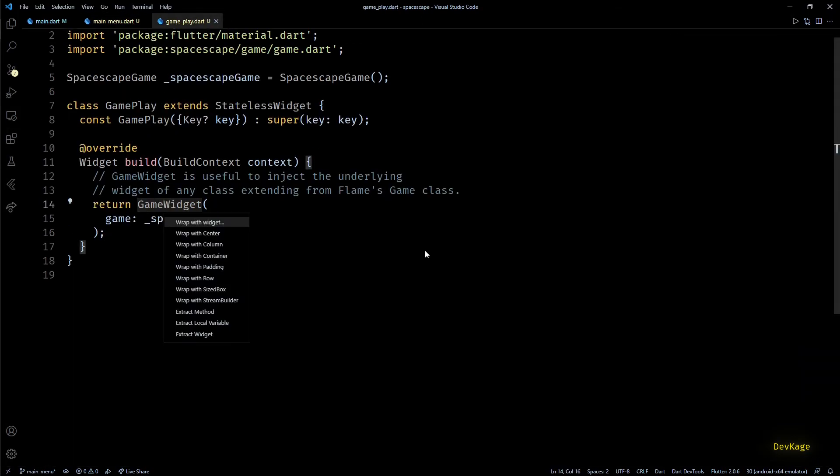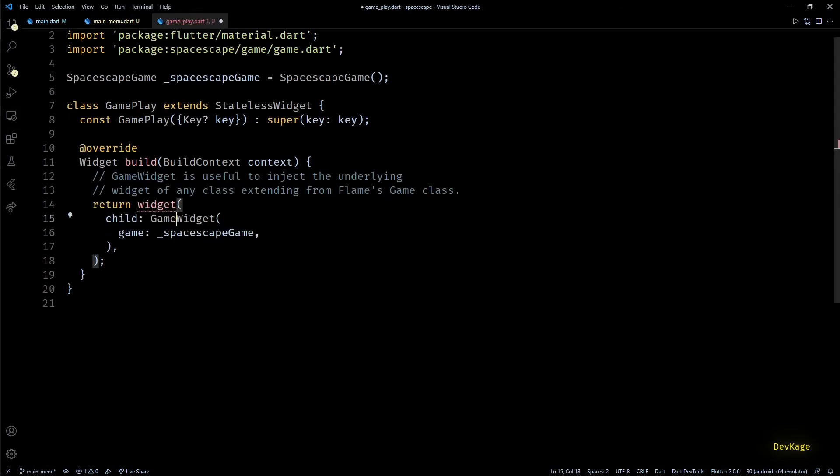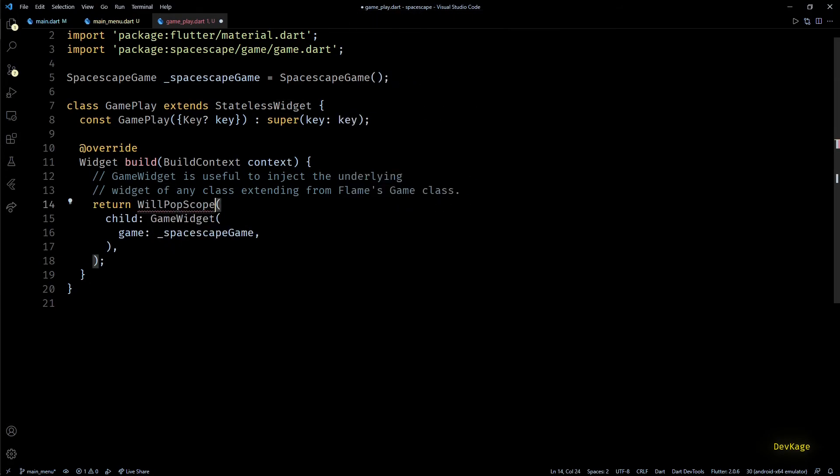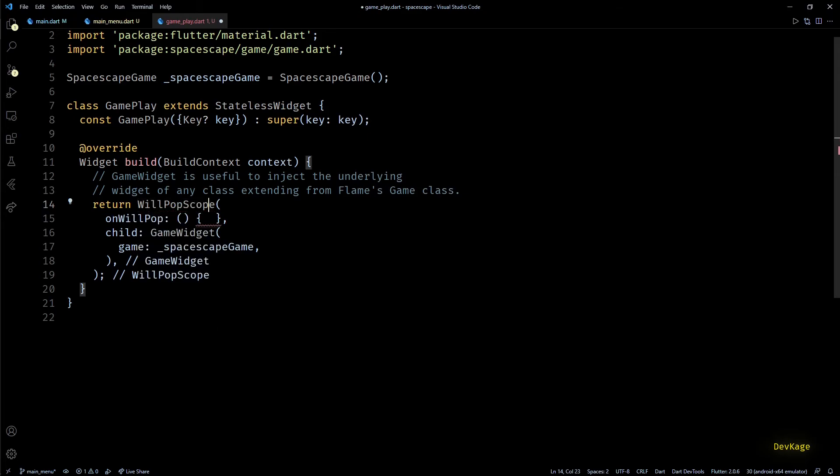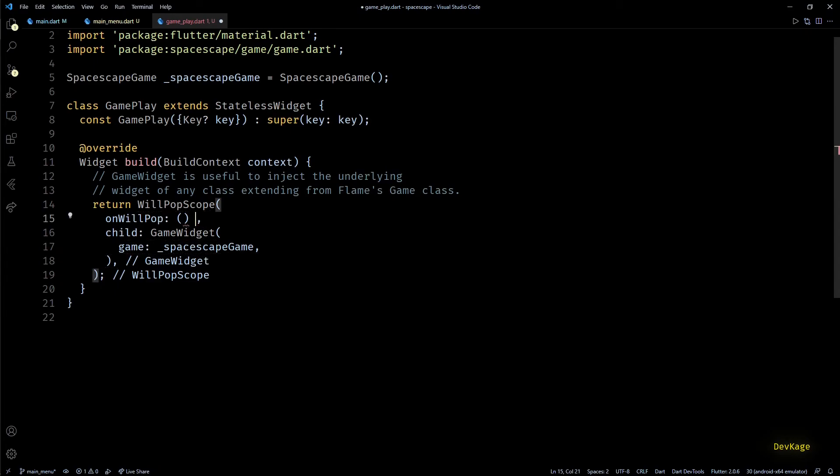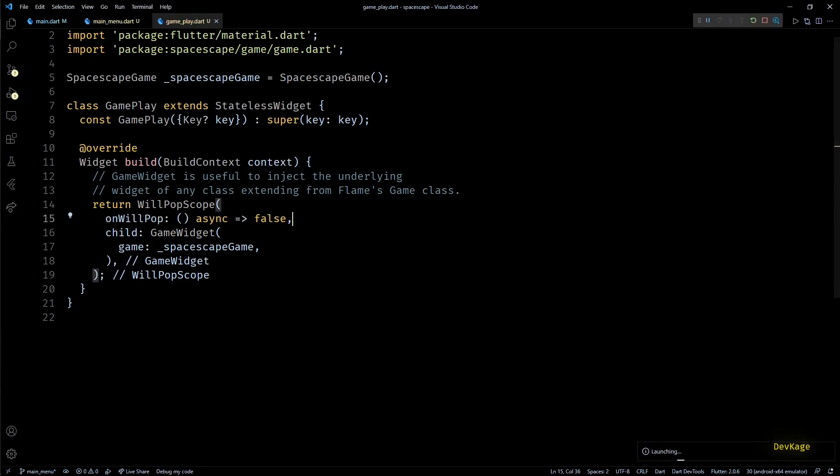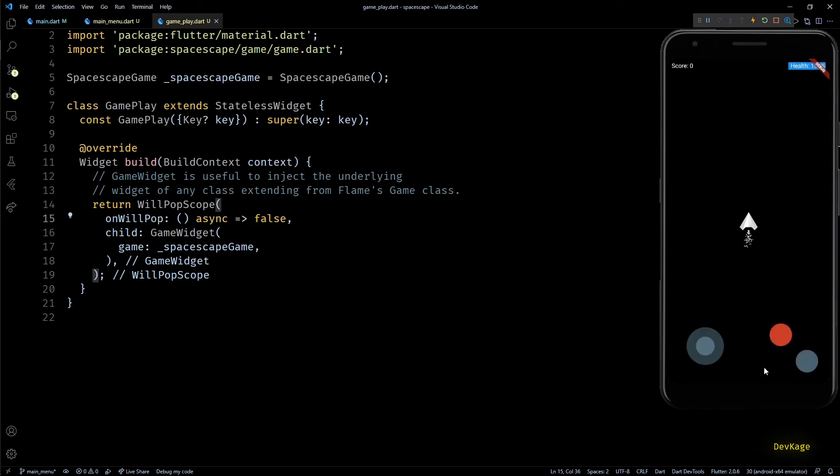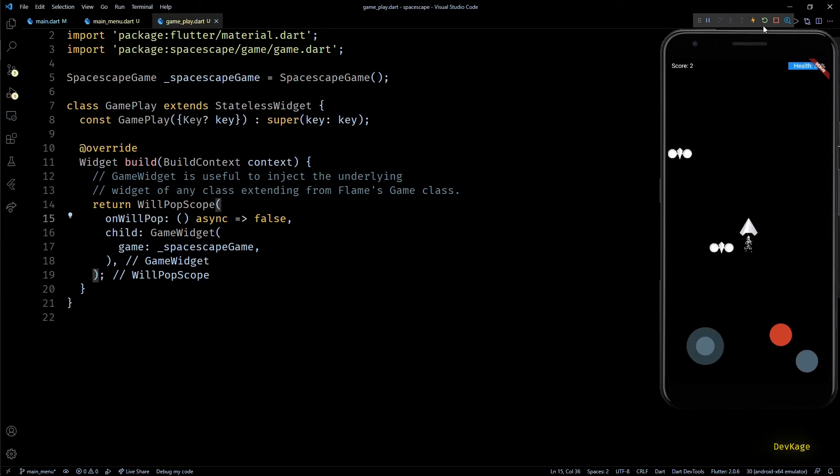So to avoid this I'll go to the gameplay.dart file. Here I'll just wrap the game widget inside a WillPopScope widget. This widget provides a way to add a callback function which will get called when user presses back button, and the function needs to return a future of boolean. If on completion of the future the result is false, Flutter will not pop this widget. Here I'll just return a future of false using async callback. Now let's build and run this to see if it is working as expected. And yes, you can see that now pressing back does not do anything.